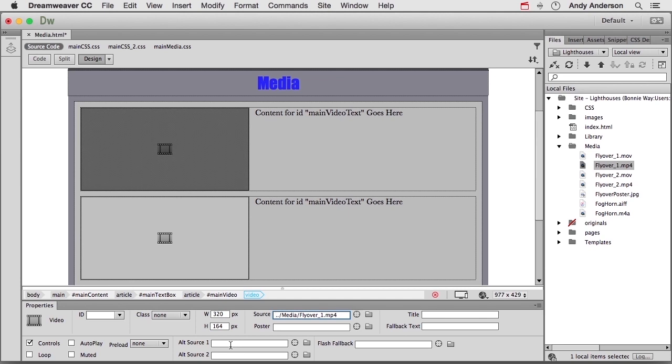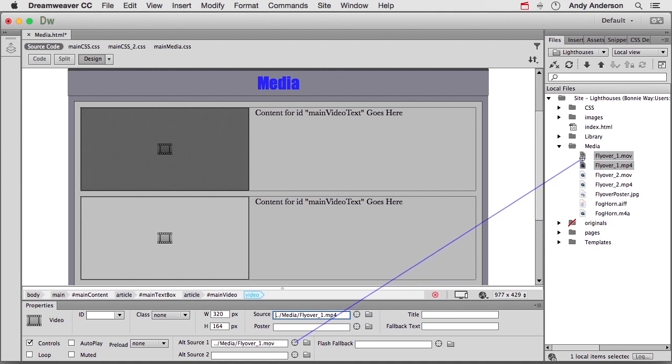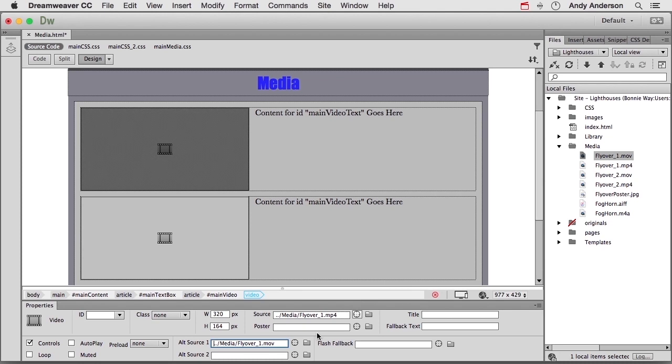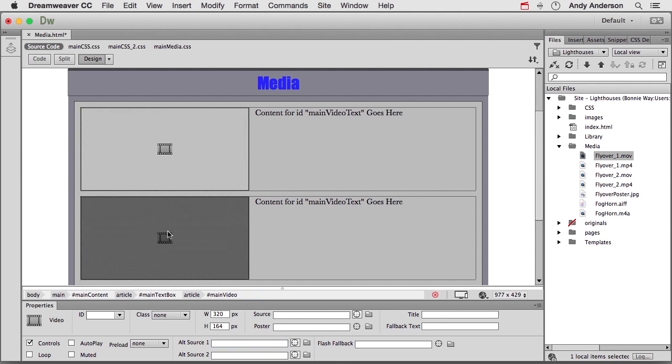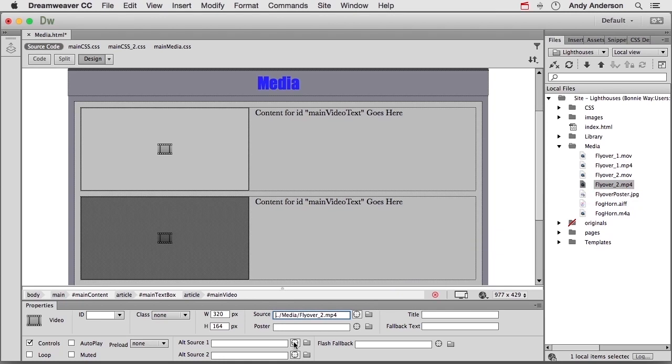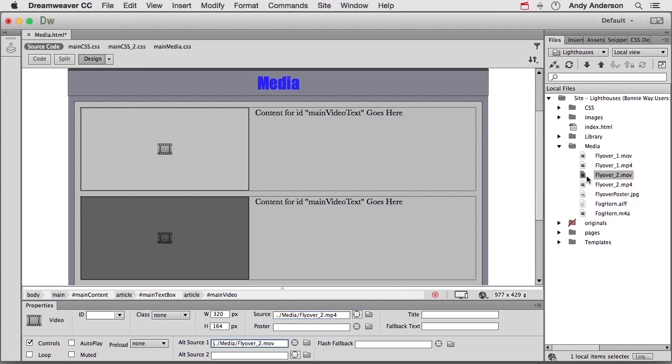You can have two more alternate sources. Now I have one MOV. So if I click and drag up here, flyover 1 MOV. If they can't run this one, it'll run that one automatically. You have another one you can do, and even creating an SWF flash fallback if you want to do that. It's up to you. Let's do the same thing down here. This would be for the source, the main source, flyover 2 MP4. Alternate source, flyover 2 MOV.